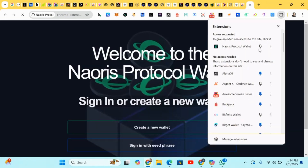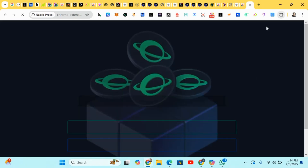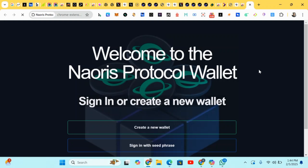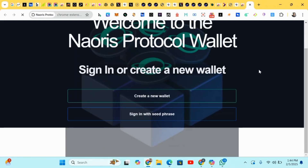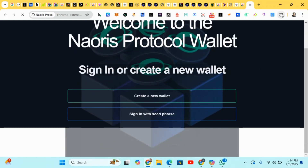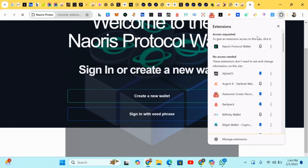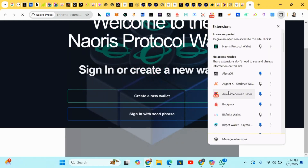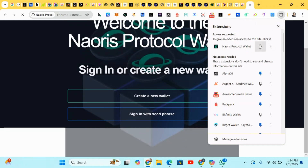The extension has been added — you can see it right here. I'll just go and pin it.